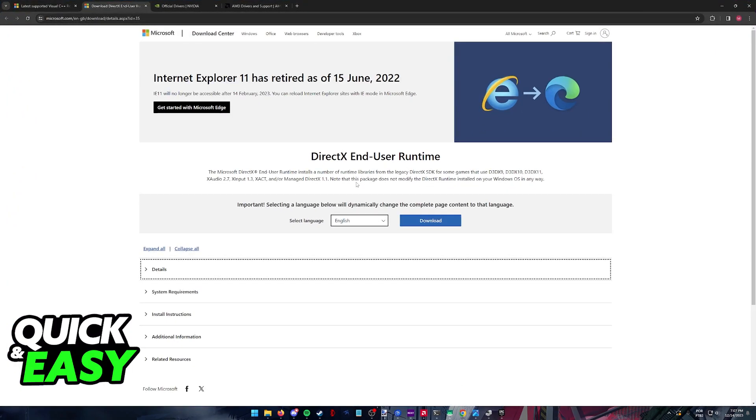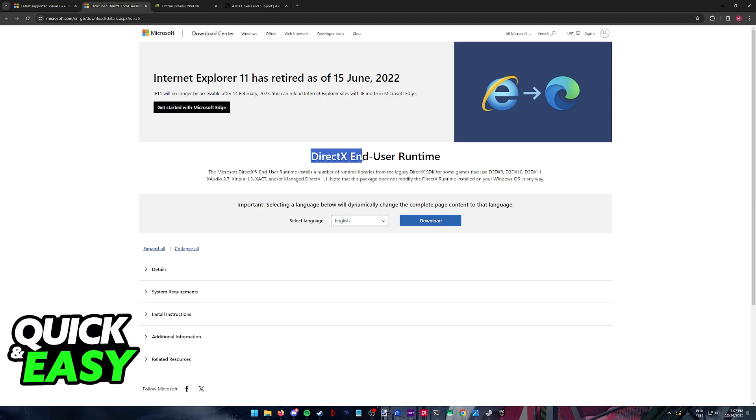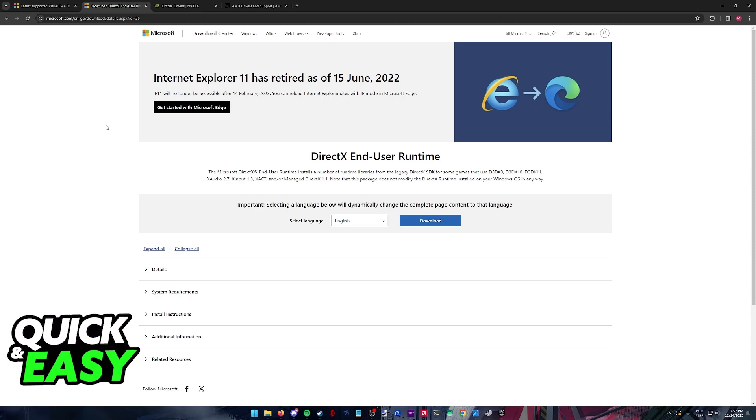First, open a web browser and search for DirectX End User Runtime on Google. You'll find it hosted on the Microsoft website. Make sure you visit the official Microsoft.com page where you can download DirectX.